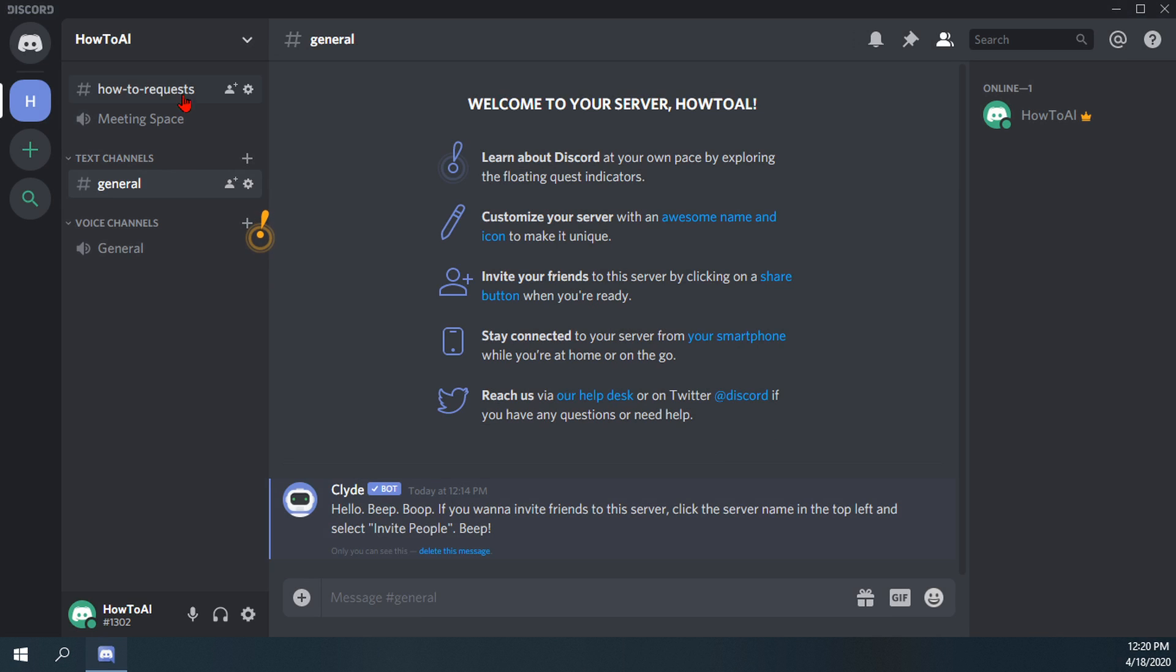So now you'll notice we have the two channels here, the text and the voice channel, how to request and meeting space.